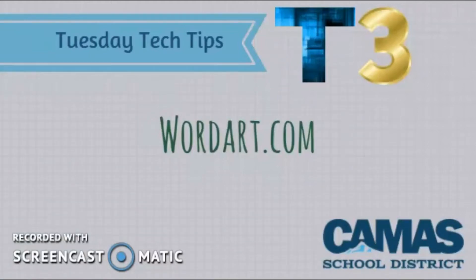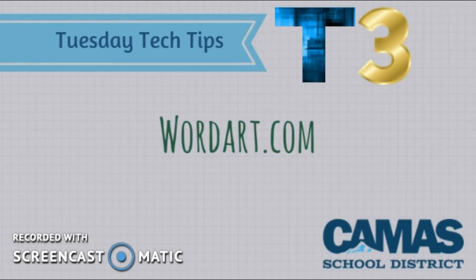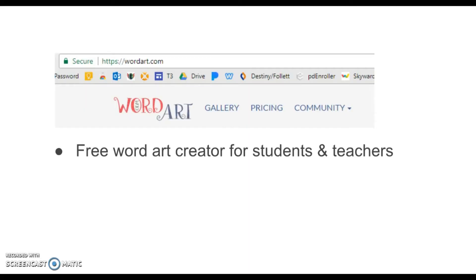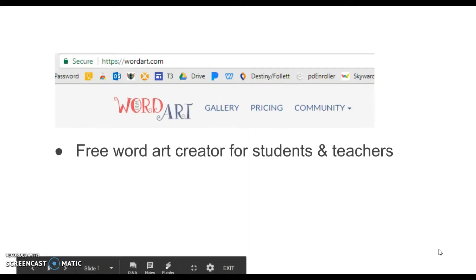Today's tech tip is about wordart.com. It's a result of a discussion that we had at one of our drop-in sessions last week. Wordart.com is a free word art creator for students and teachers.